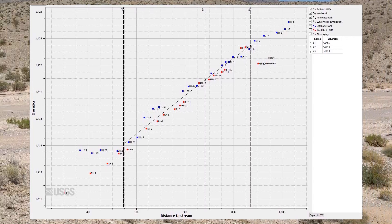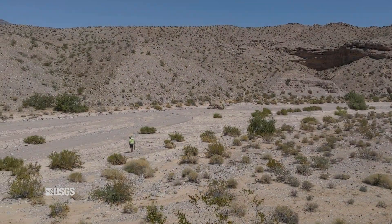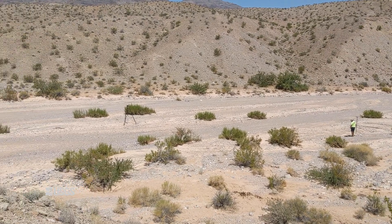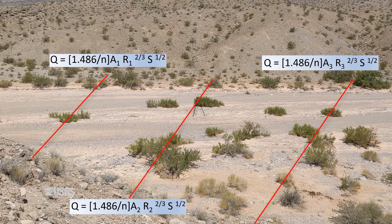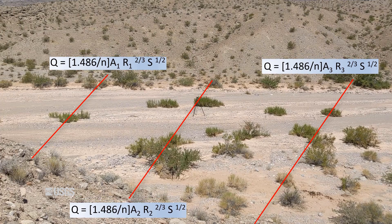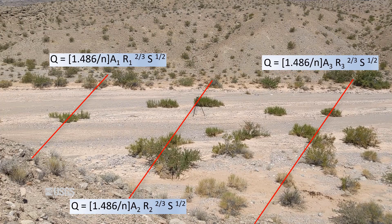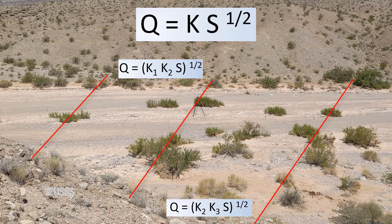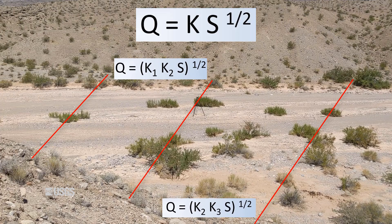We will get more into detail on the water surface profile in the slope area surveying video. Manning's equation applied to several cross sections in a stream reach is the basis for a slope area indirect measurement. Remember, our simplified version of Manning's equation is Q equals KS to the one-half. We can apply the equation to several cross sections by using the geometric mean of the conveyances at adjacent cross sections, because we're assuming the conveyance varies gradually between sections.